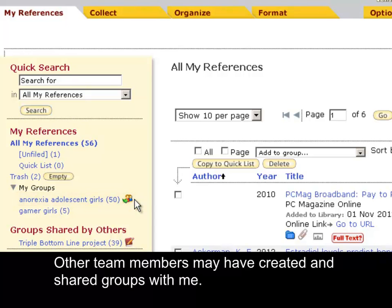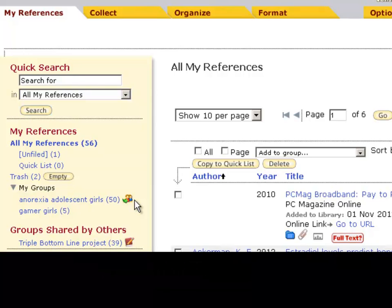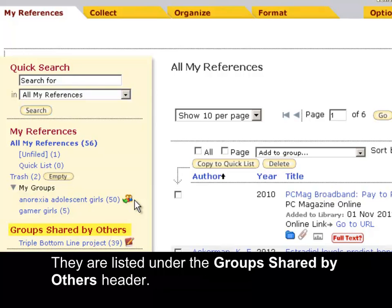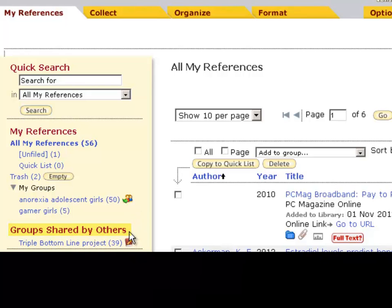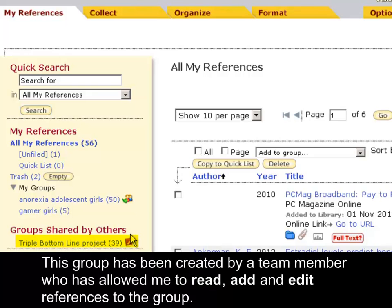Other team members may have created and shared groups with me. They are listed under the Groups Shared by Others header. This group has been created by a team member who has allowed me to read, add and edit references to the group.